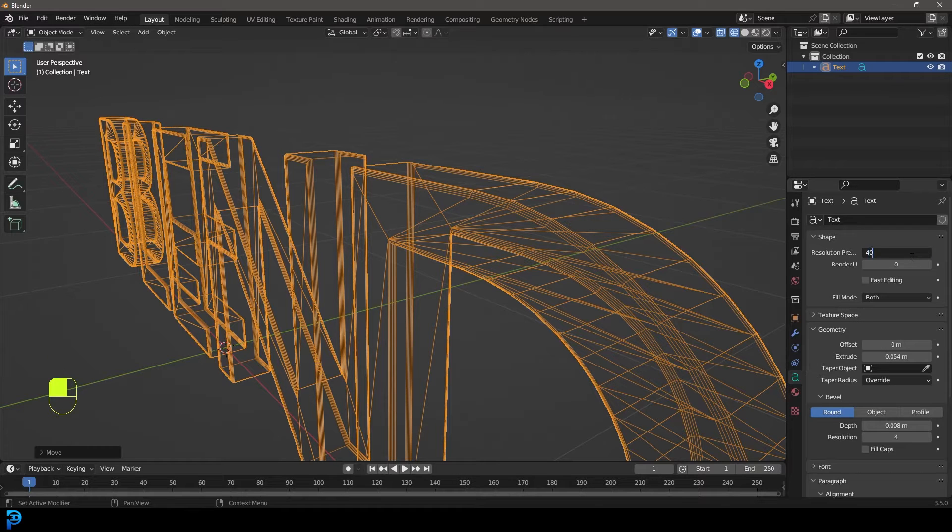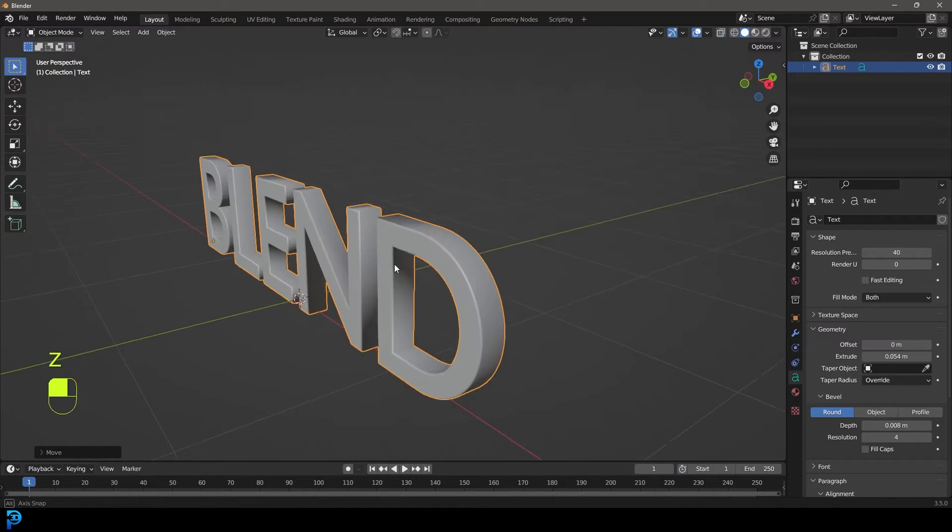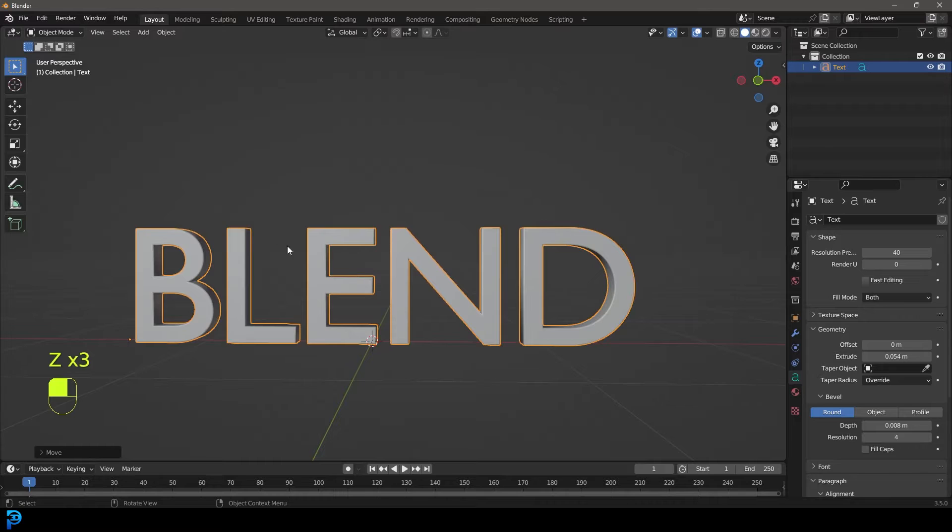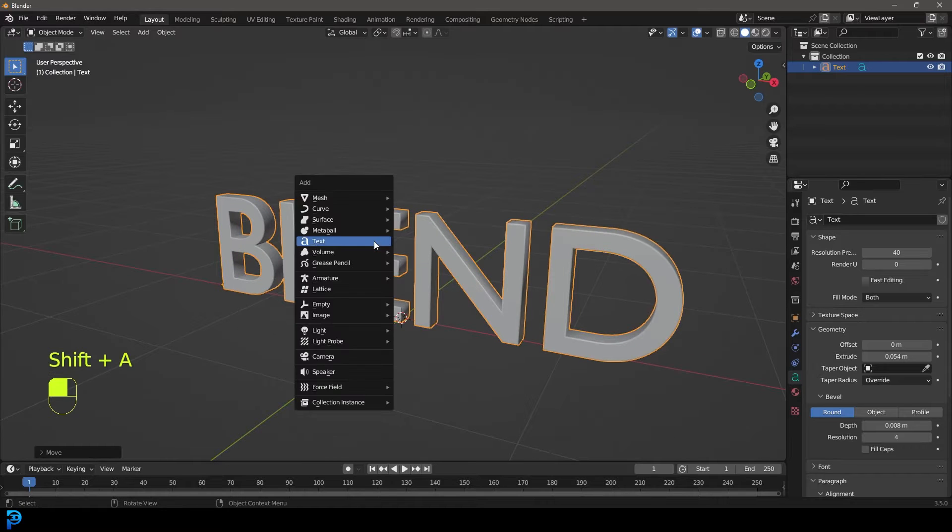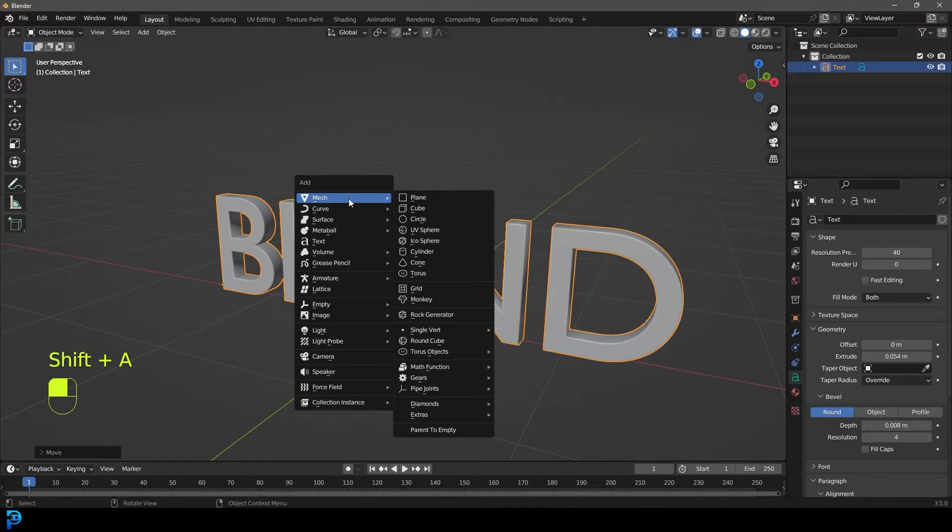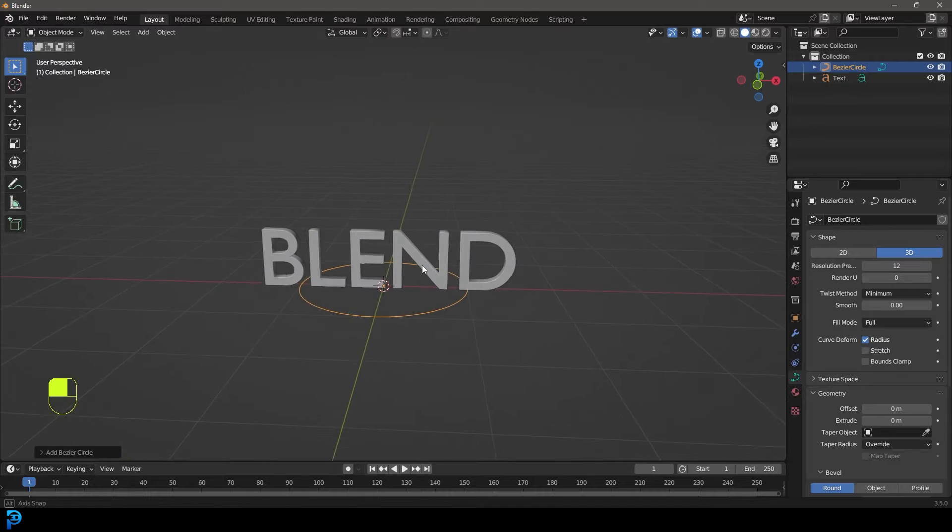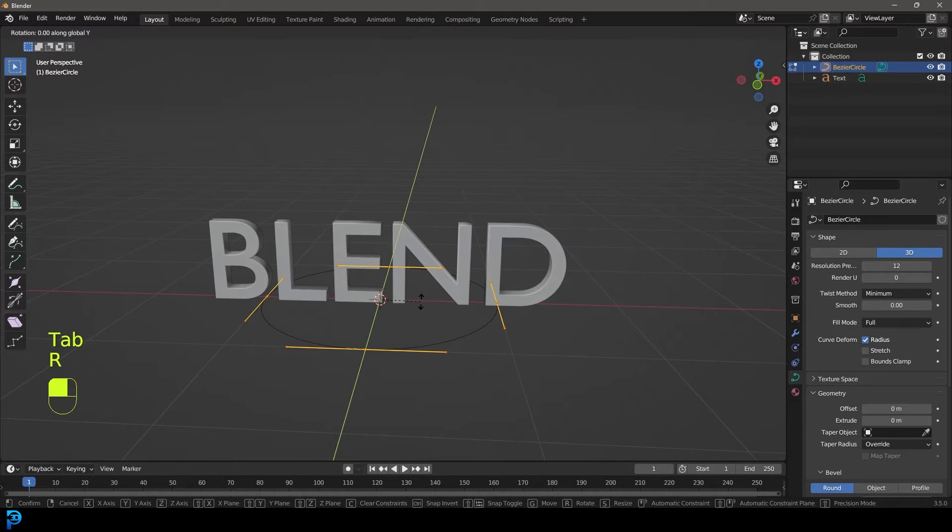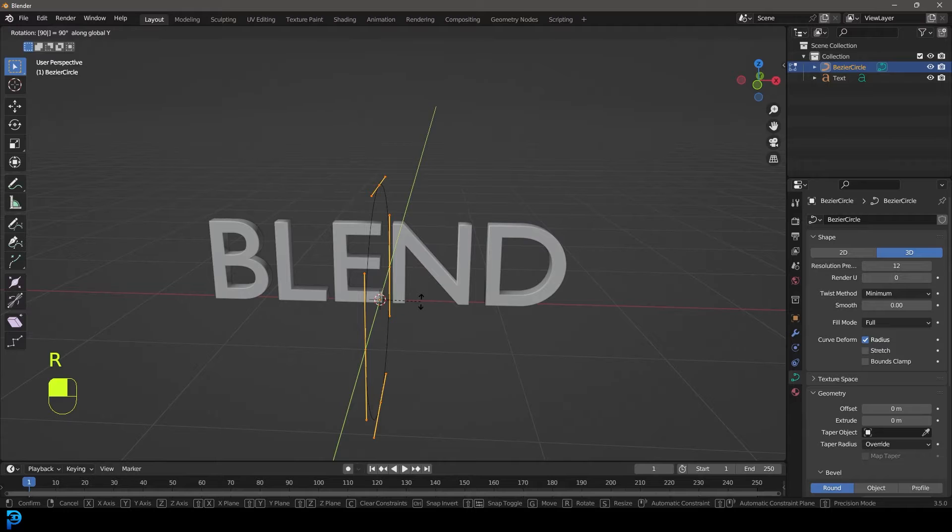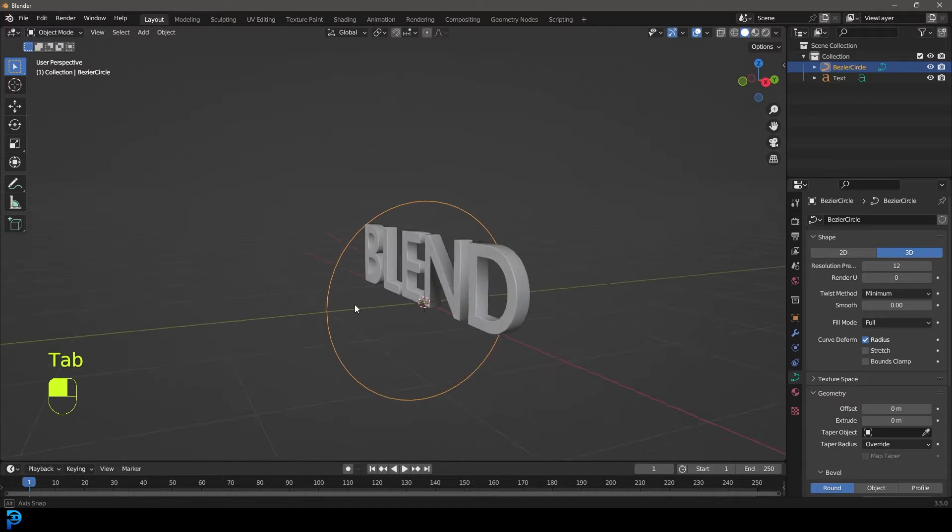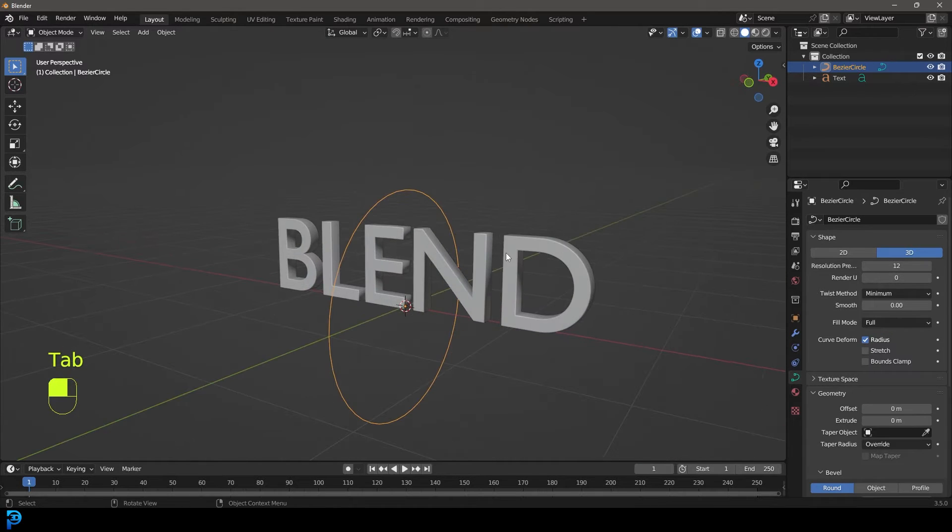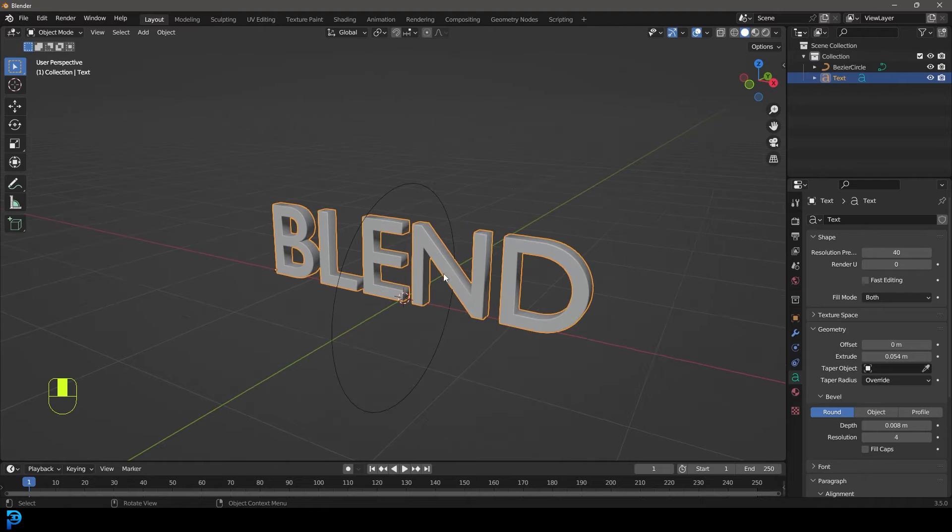So let's now go shift A and let's add in a curve. We're going to add in a Bezier circle, then tab into edit mode. I'm going to go RY90, so RY90, and let's tab back out.